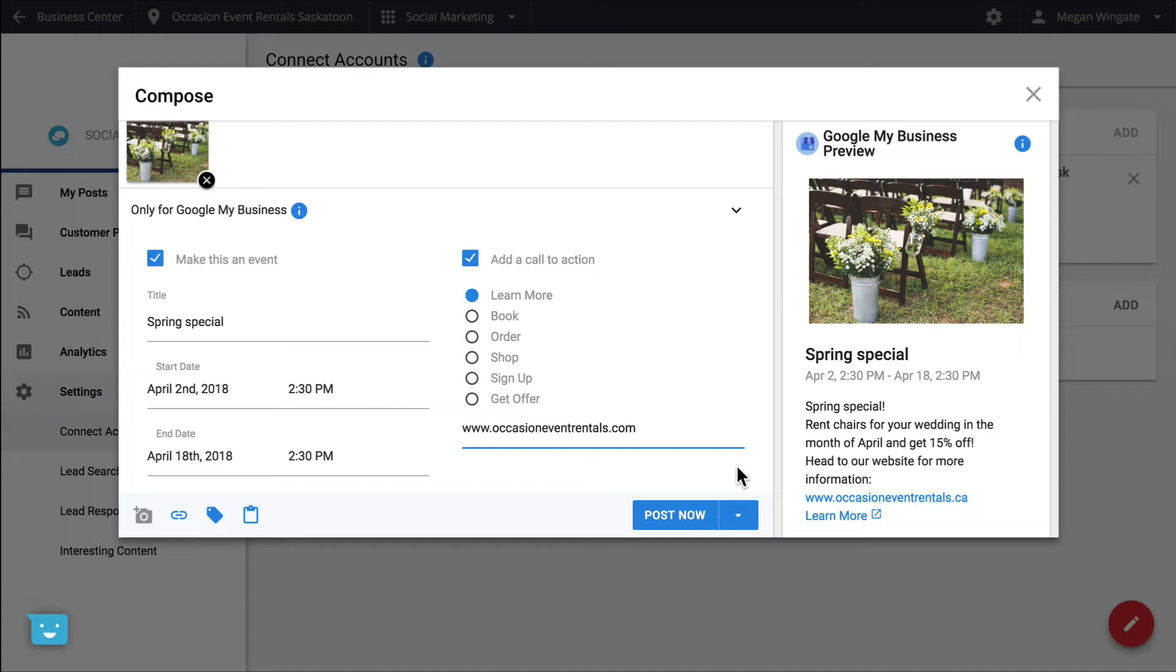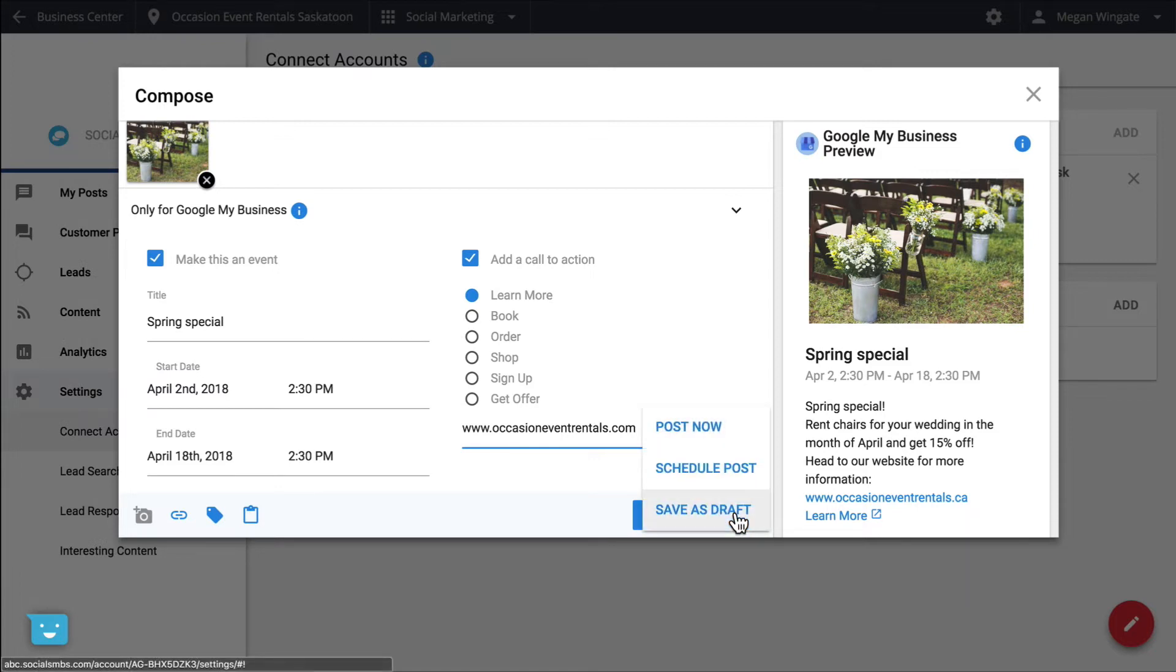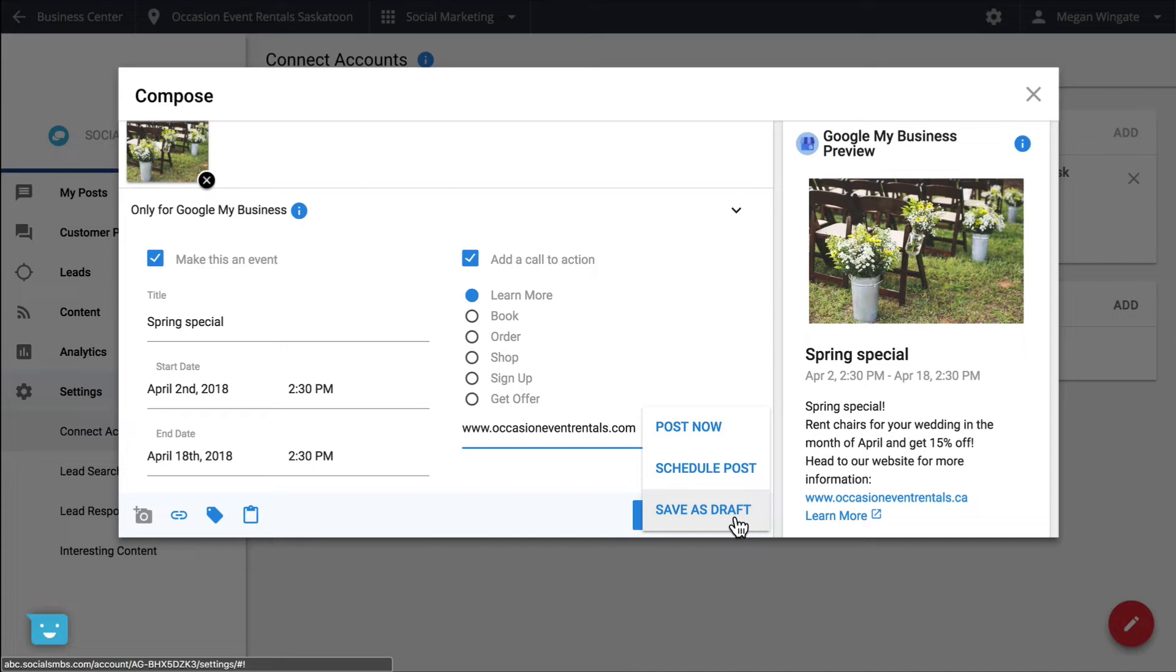If you're not ready to publish your post yet, you can save it as a draft or schedule it to be published in the future. This is a huge time saver, as you can sit down and compose as many posts as you want all at once.